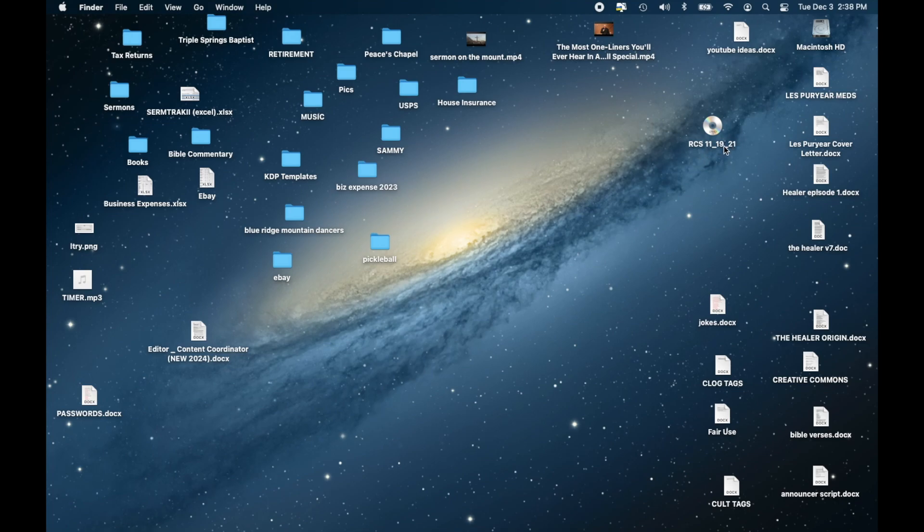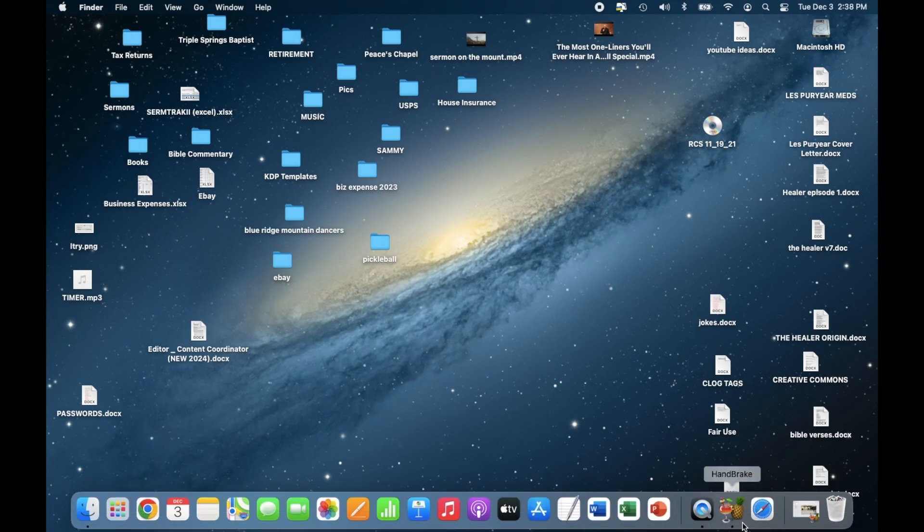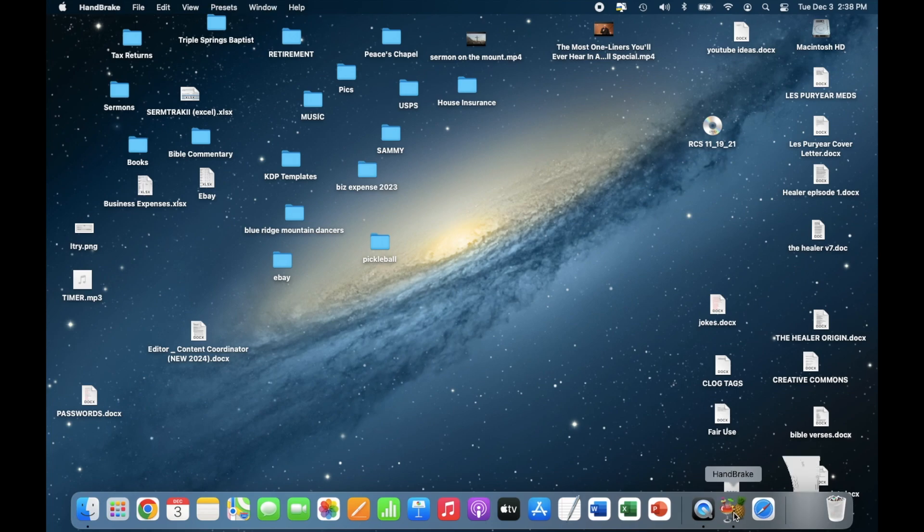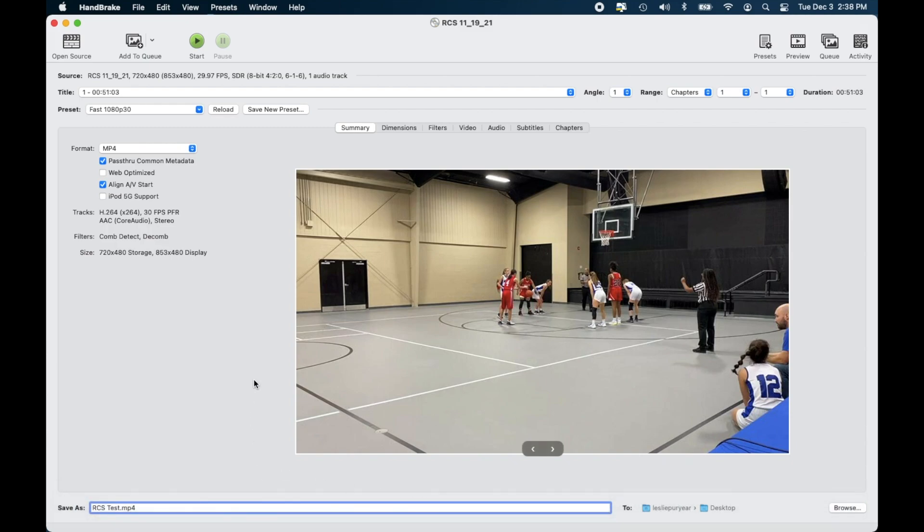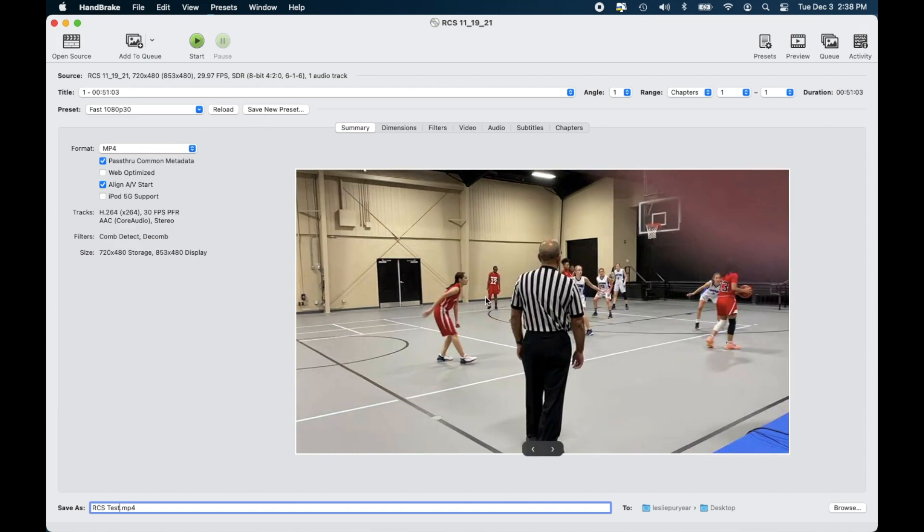So here's what we want to do in order to copy this DVD over to the computer. There's a tool called Handbrake and it's free. You can go to handbrake.com and download it and it doesn't cost anything. So what we have, it shows just a still image of what's on the DVD and we're going to go down here and change - I've already changed the name of the file that the DVD is coming from to RCS test.